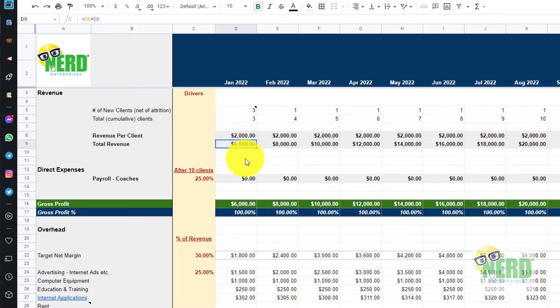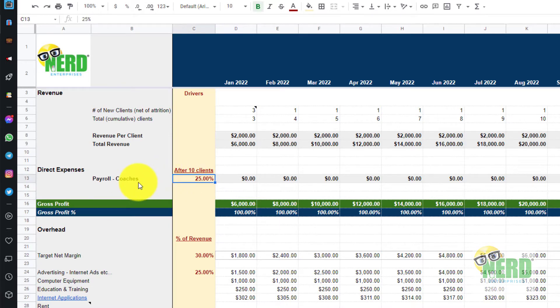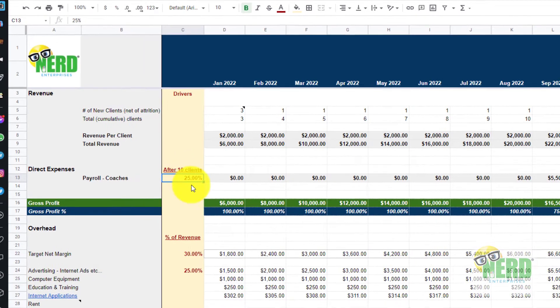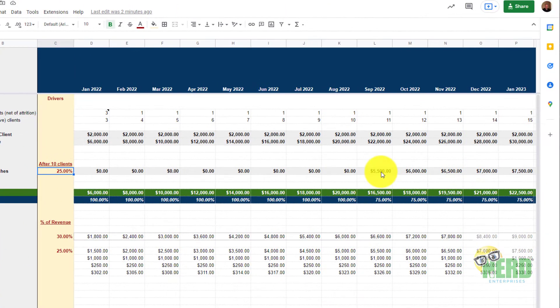Then we have direct expenses. In this case you can certainly add more line items here if you need to. We're assuming after 10 clients we're going to pay out 25% of our revenues in payroll to hire a coach and help them implement our coaching or training business.